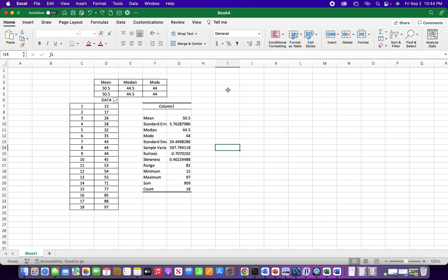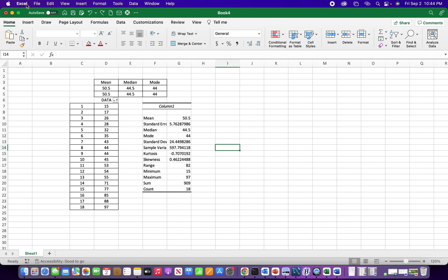So let me get into it and show you how to find it. We want to go to Excel preferences for Mac, but if you're using Windows, you want to go to file and then go to the bottom and find Excel options.